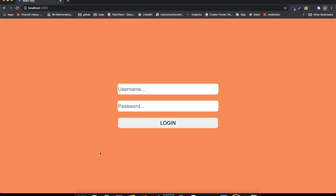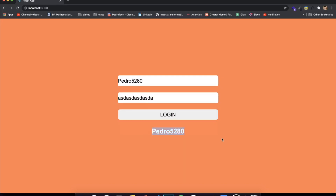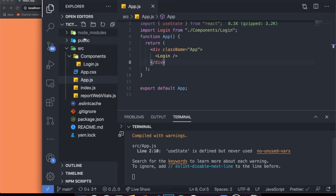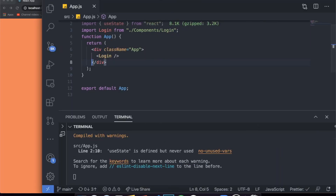So you can see here I have a very simple application. It's just a form where I can put a username, for example Pedro5280 — that's my username — I put a password, the password doesn't do anything, but when I click login you can see my username appears over here, almost like I logged into the application.